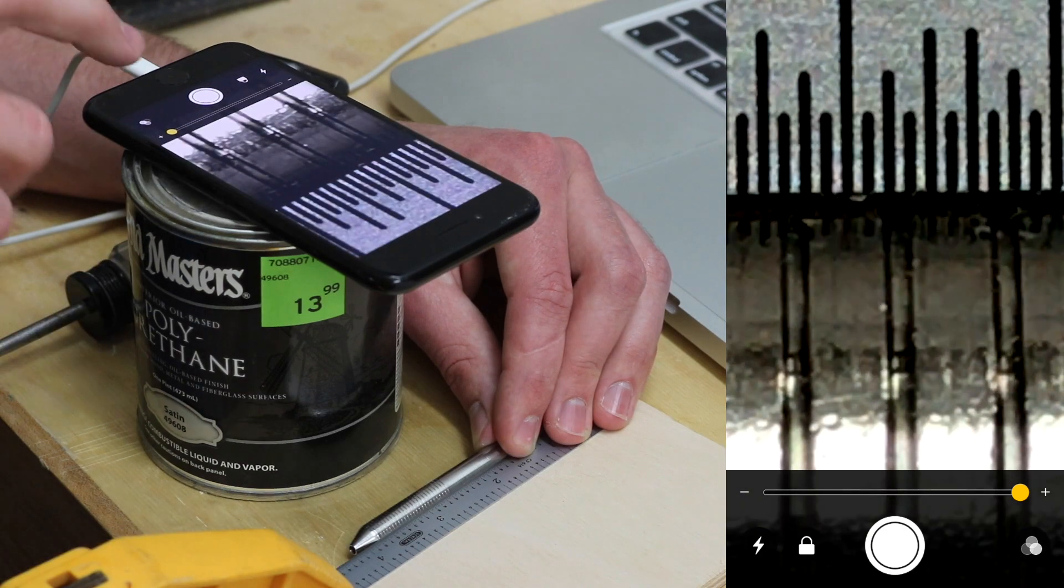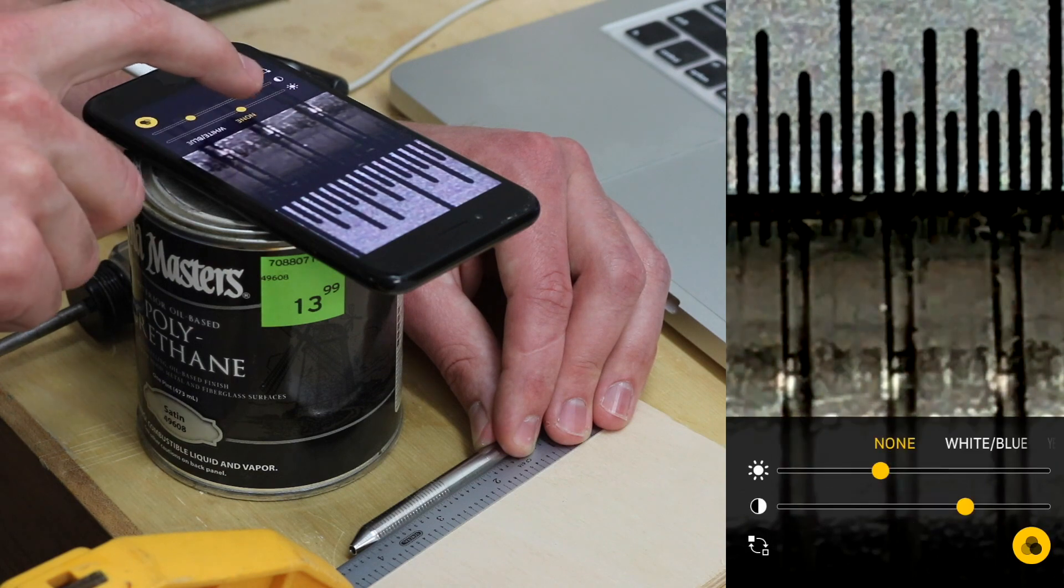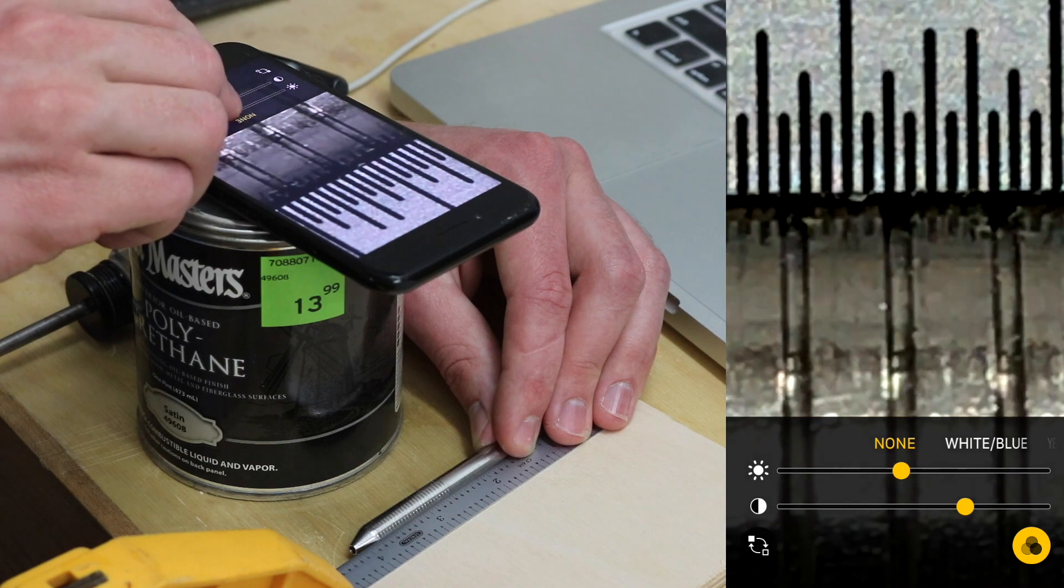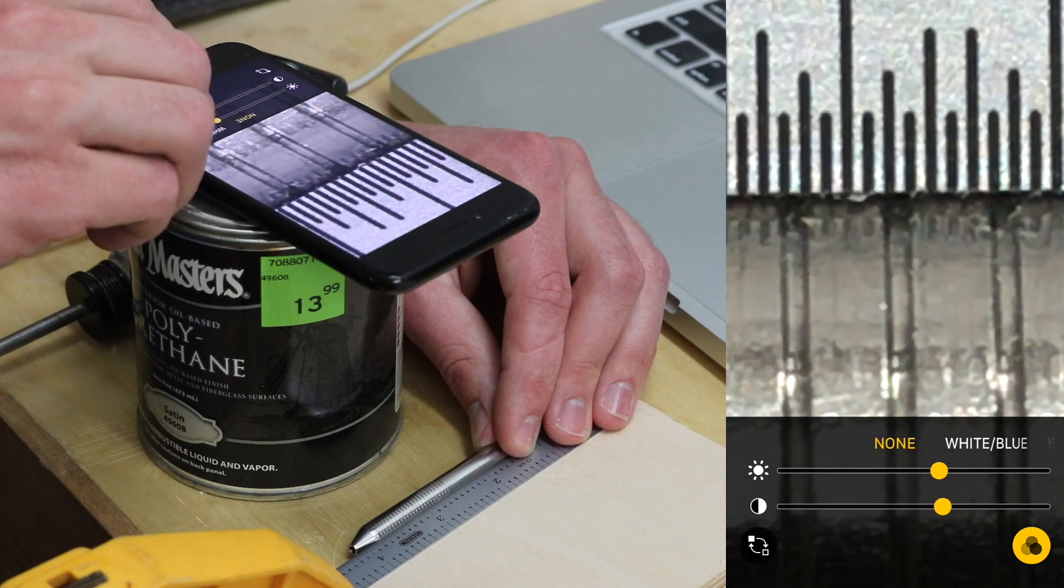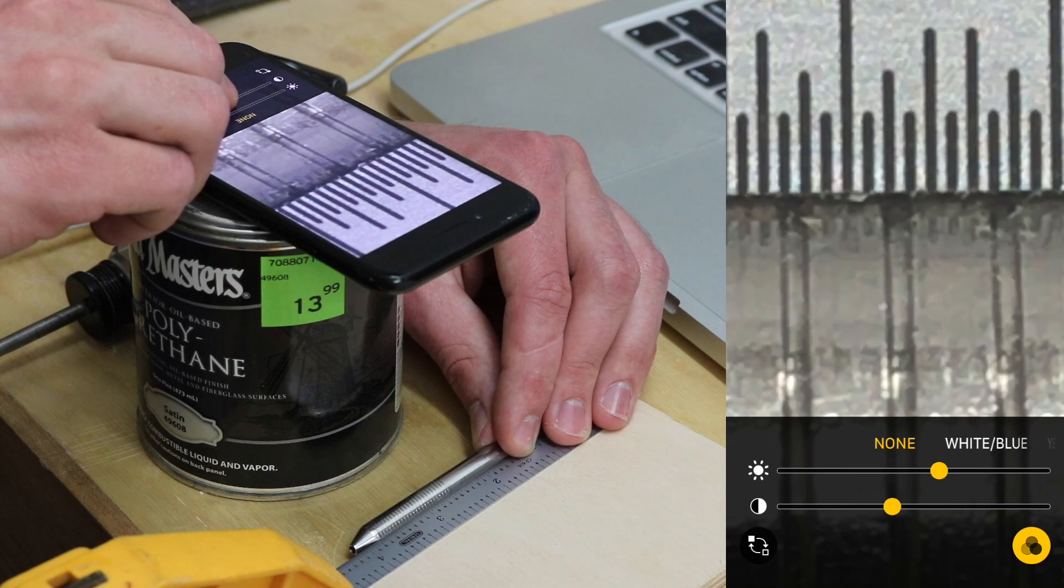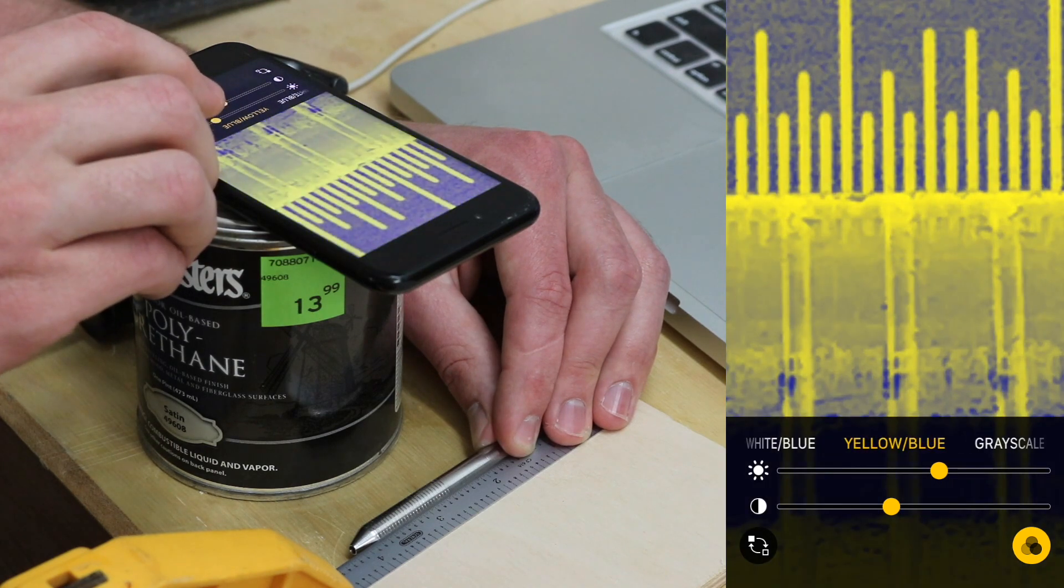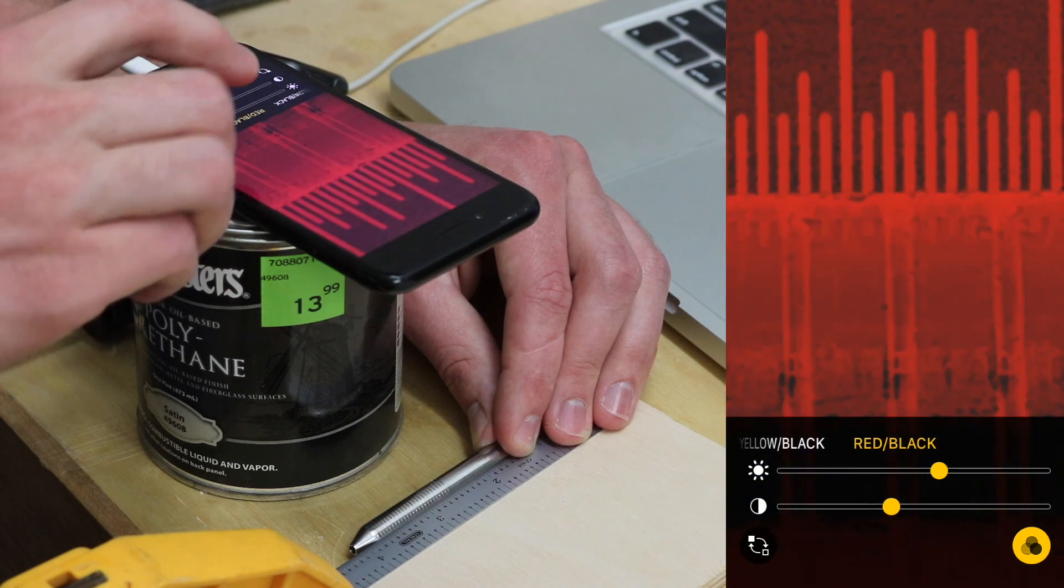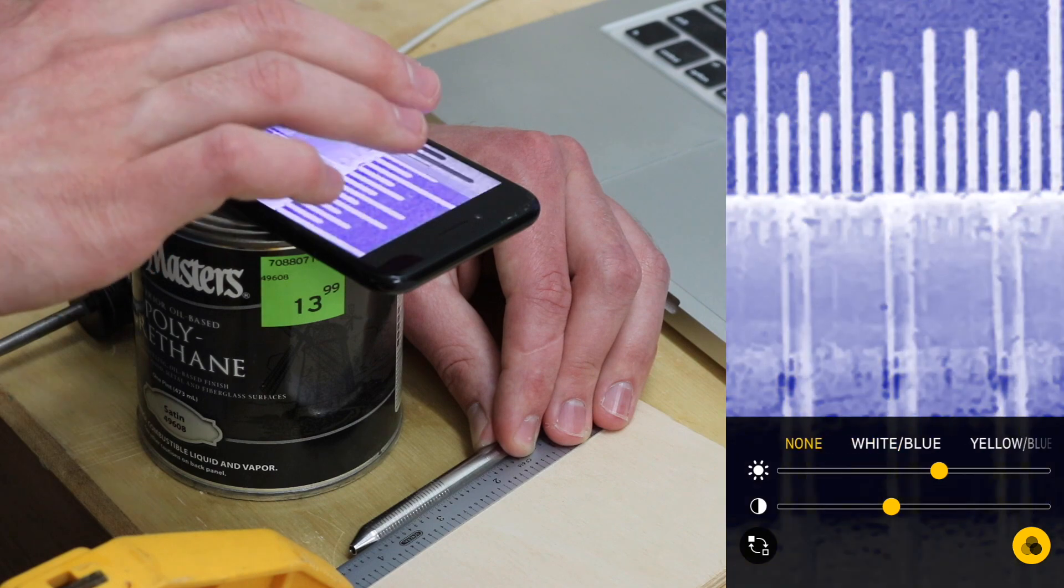And in case that isn't easy enough to see, I can use this little filters button to bring up some sliders, and these will adjust my brightness and contrast. In some cases it might be easier to put some filters on it. Here's white and blue, yellow and blue, grayscale, yellow and black, red and black, just depending on what you're using this for. Those can be useful.